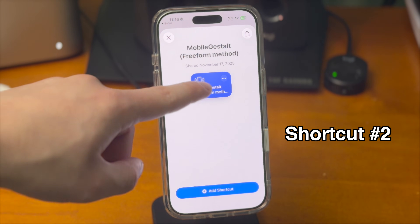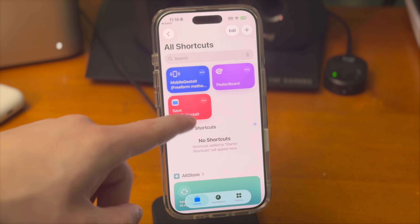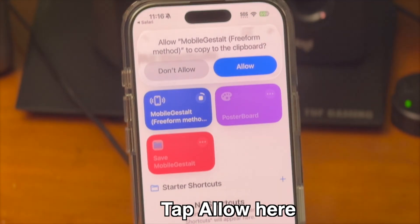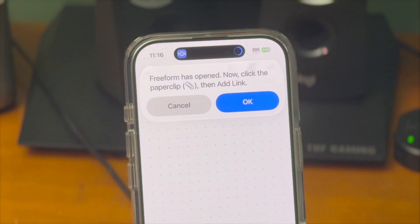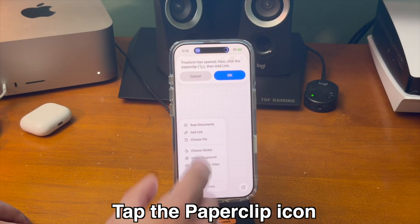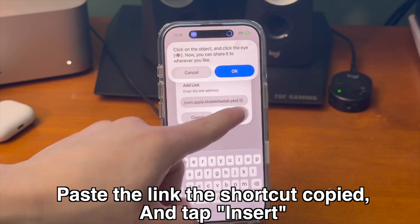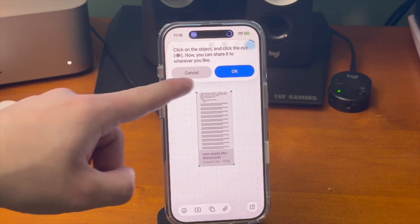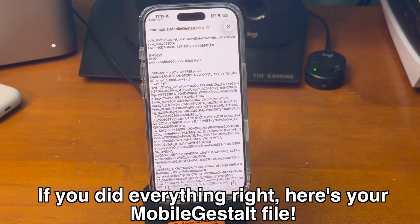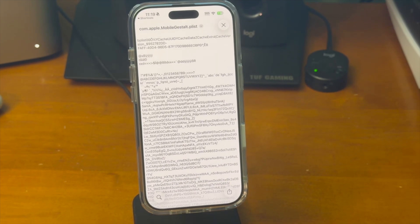This shortcut is the one that I previously recommended, but I was having issues with it on older devices. This shortcut walks you through exactly what you need to do, so it might be a little bit easier for some people. When this pops up, tap allow. Now the Freeform app will open, and the shortcut will guide us through the rest of this process. Go ahead and click the paperclip icon that you see, and then tap add link. From there, paste the link in that box, and then tap insert. You should now see an image of that file show up. Go ahead and tap on that image, and then select the eye icon. If you did everything right, you should now see your MobileGestalt file. You can email this to yourself, or if you have a Mac, you can AirDrop it over.